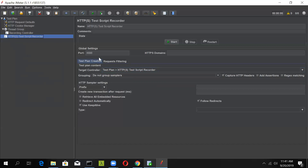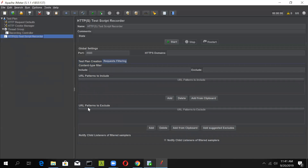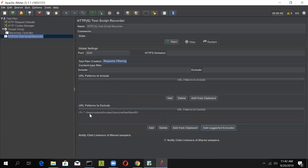In the Advanced Settings, there is something called URL Patterns to Exclude and URL Patterns to Include. Whenever you load a site, a number of files get loaded — GIF files, PNG files, and other unwanted files you won't need in your scenario. JMeter provides a specific way to exclude those. Go to the URL Patterns to Exclude section and click on the button that says Add Suggested Excludes. It will add all the suggested excludes, which include BMP, CSS, GIF, and other unwanted file types. Once you select this, these files will be excluded from your recorder.